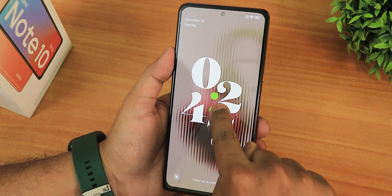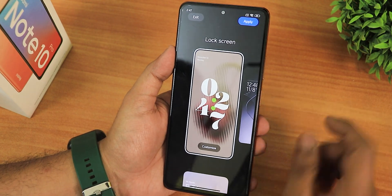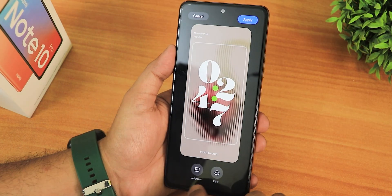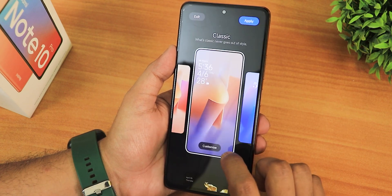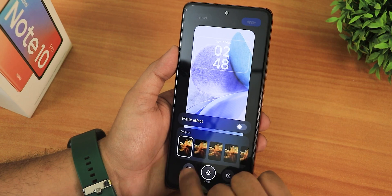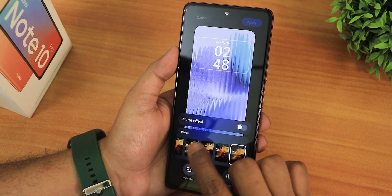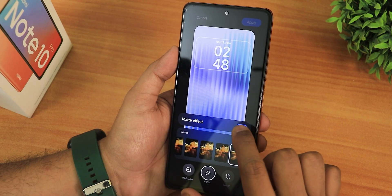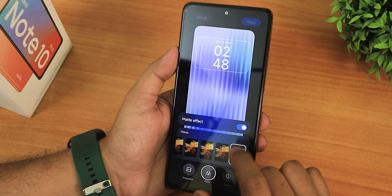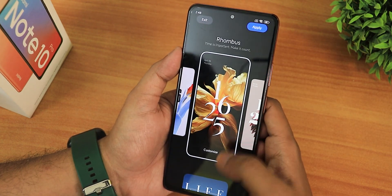If you want to customize the lock screen, just tap and hold on it, then unlock the device. These are the clock styles you can choose from. We have the wallpaper and filter options, plus even more classic options. You can also apply filter effects — it looks like that Nothing OS kind of style — and there's a matte effect as well, so you can enable these filters if you want.